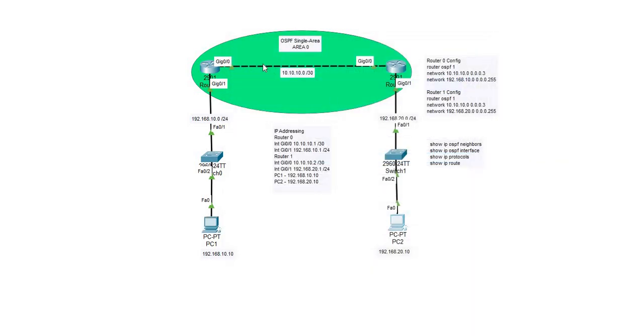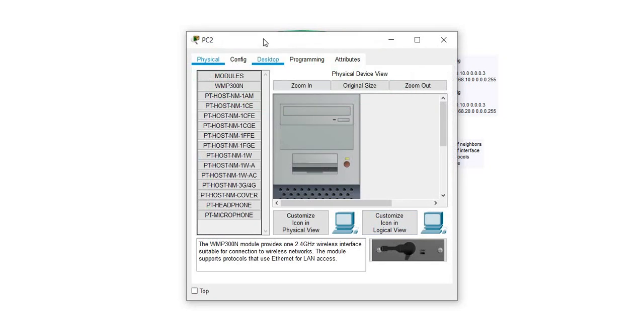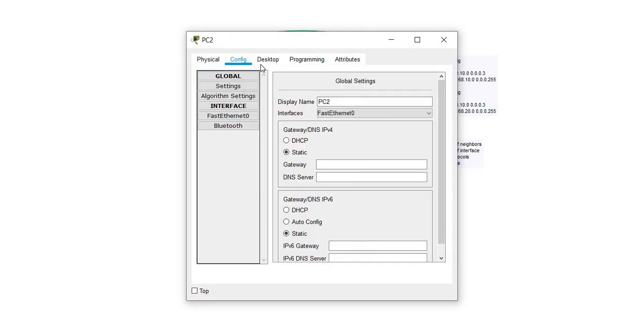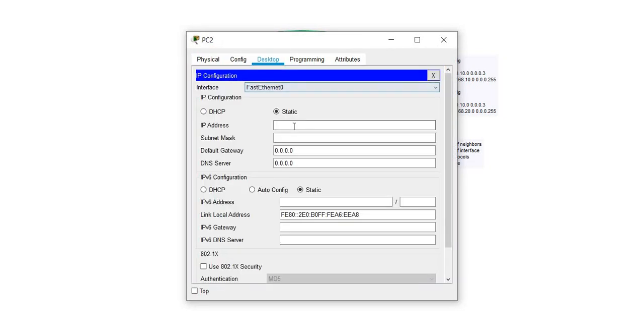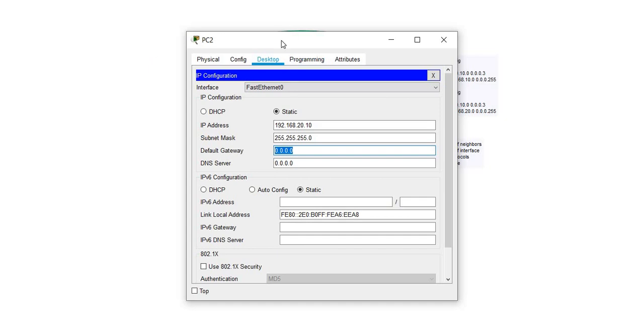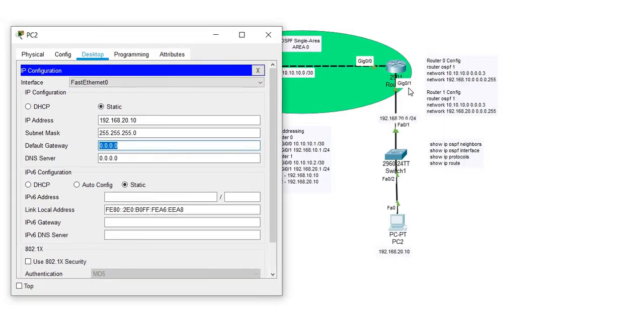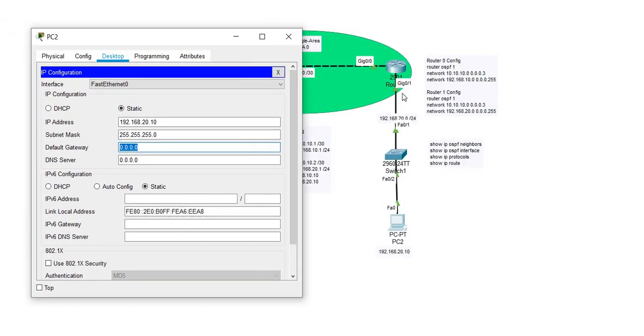Now I can go to PC2 and I'll make the same configuration. This will be using its default gateway as the interface gigabit 0/1 on router 1, and that's 192.168.20.1.